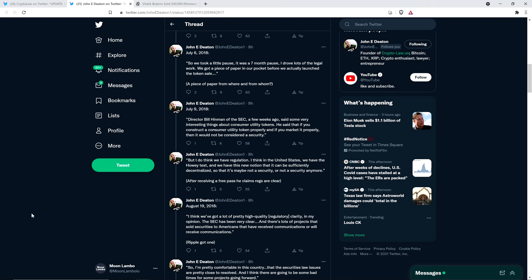But I do think we have regulation. I think in the United States, we have the Howey test, and we have this new notion that it can be sufficiently decentralized so that it's maybe not a security or not a security anymore. And so, look, if you think that Ethereum is sufficiently decentralized now, and maybe it is, then it's not a security. I'm not sitting here arguing that Ethereum is a security. That's never the point of when I talk about any topic along these lines on my YouTube channel, that's not the point at all.